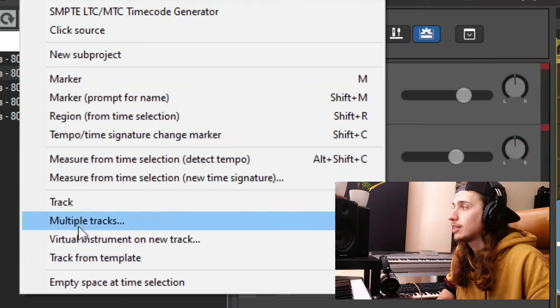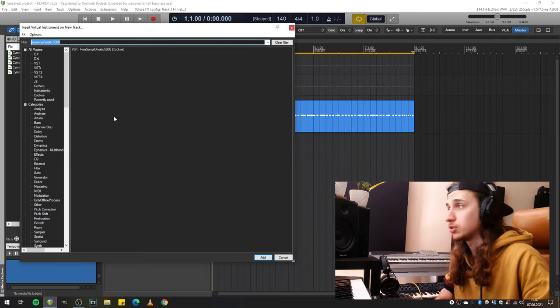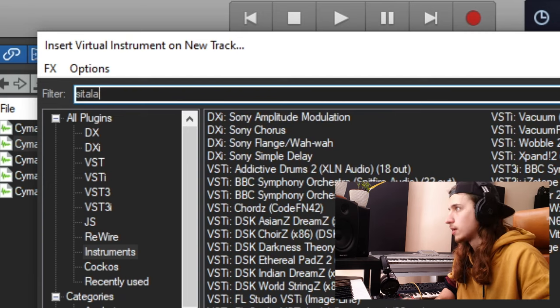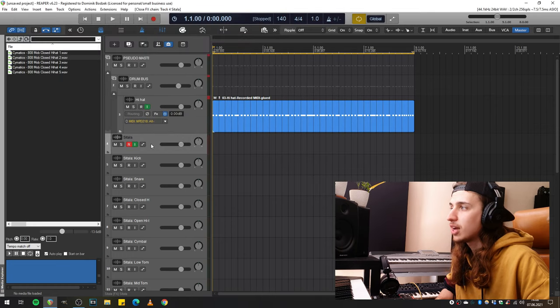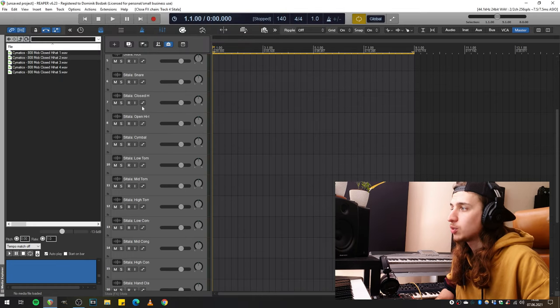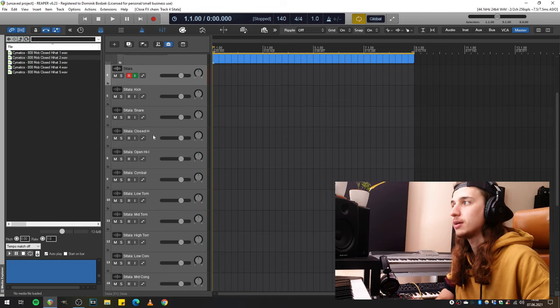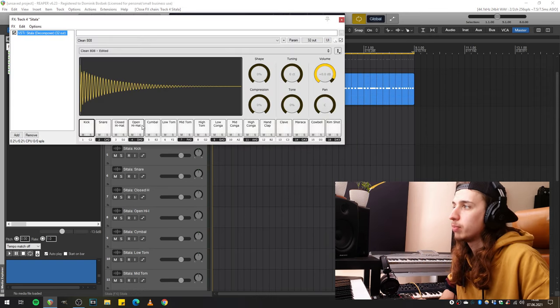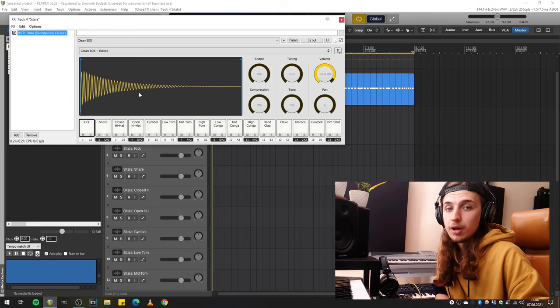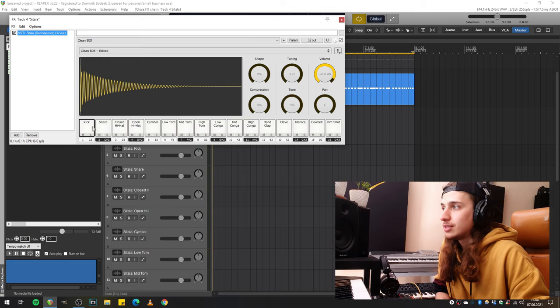Now let's make some other drum elements. Go to Insert and press Virtual Instrument on a new track. In the plugin browser, let's look for Sitala. When asked about adding tracks for the plugin outputs, hit yes — and now we have the plugin loaded on this track, plus all the other tracks with audio coming out of the plugin so we can mix the kick, snare, hi-hats, and anything separately. This is not a Reaper stock plugin so you need to download it — the link is in the description. Sitala is basically a multi-sample drum sampler where you can load 16 samples, great for MPC-style controllers.